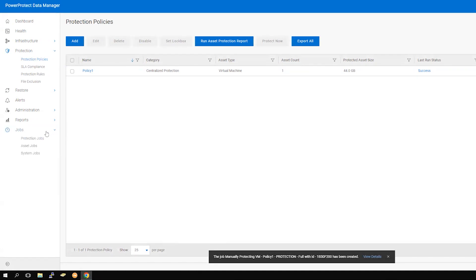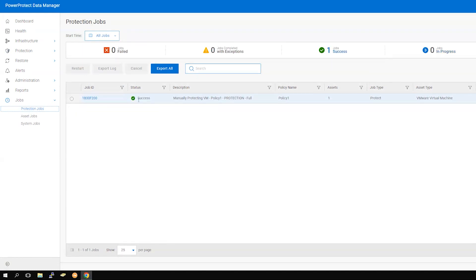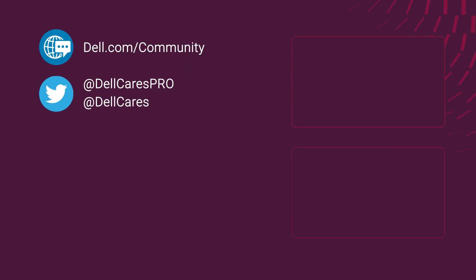Navigate to Jobs, then Protection Jobs to see the progress of the task you just started. Thank you for watching.